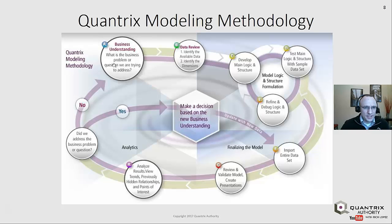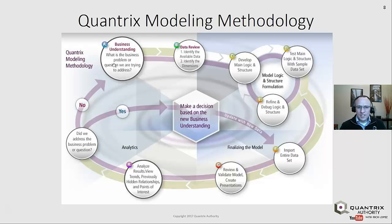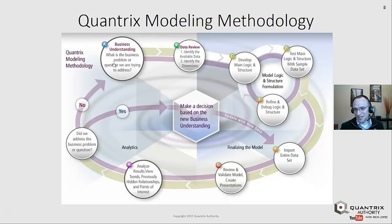Try to keep this one in the back of your head — it is the Quantrix modeling methodology. You need to understand your business question. This isn't necessarily anything revolutionary, but if you understand what your business problem is and what you're trying to answer, that's a great starting point. Ultimately, the goal is: what's our business problem, and what questions are we asking about it or what are we trying to solve?